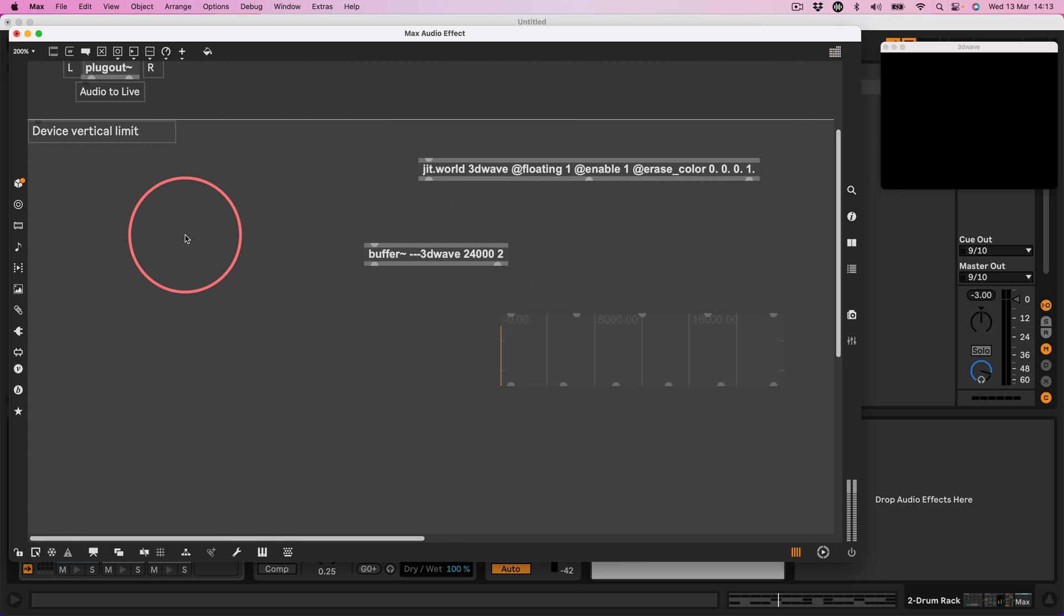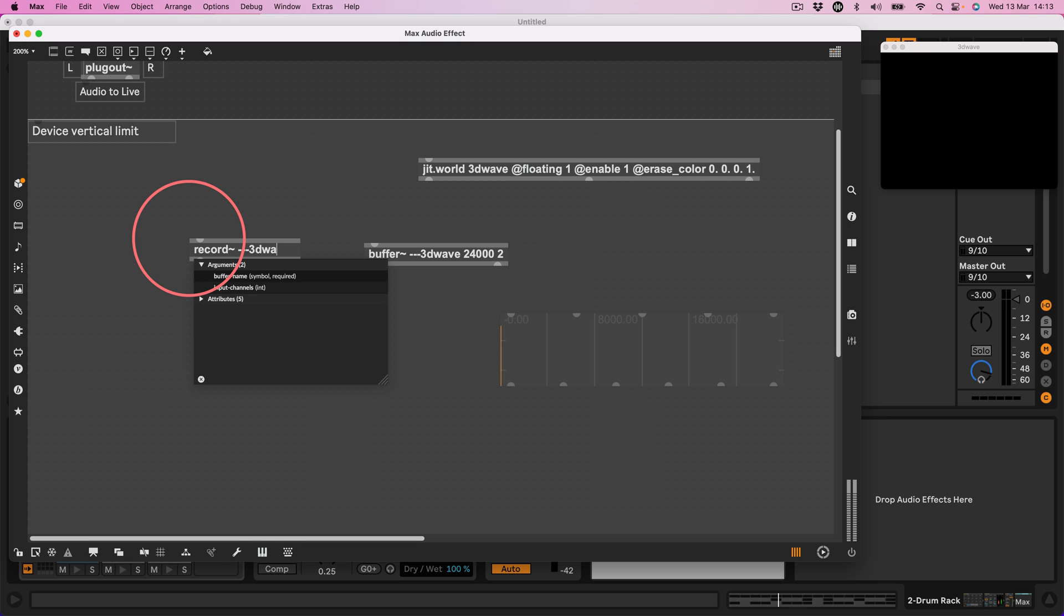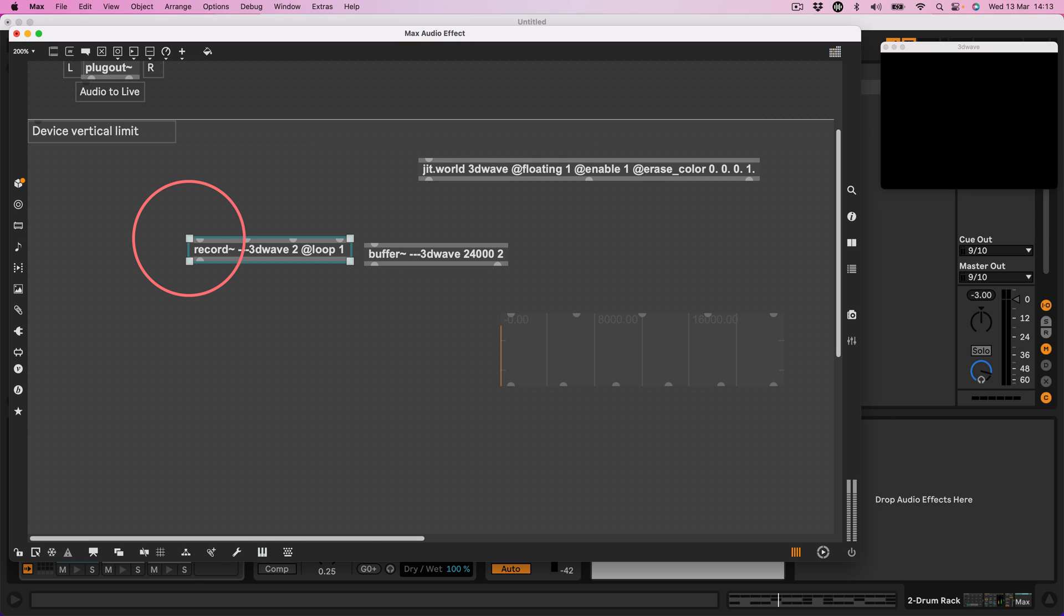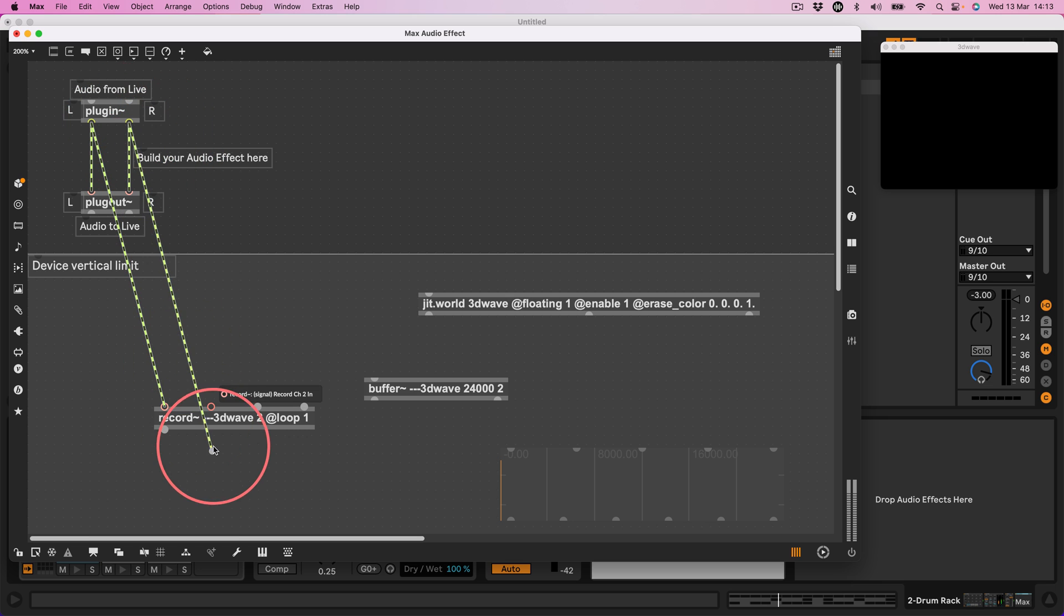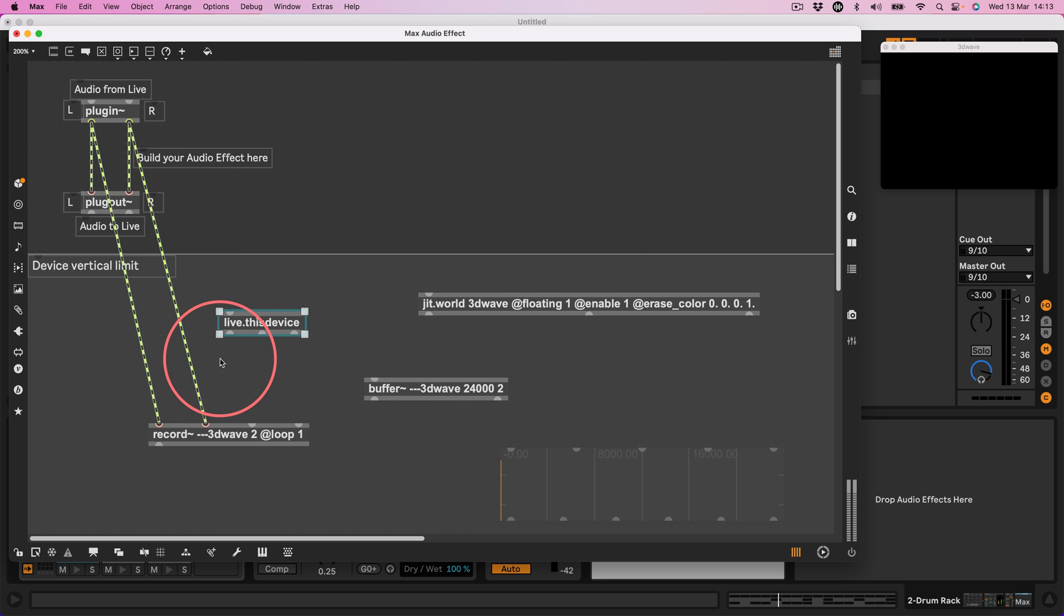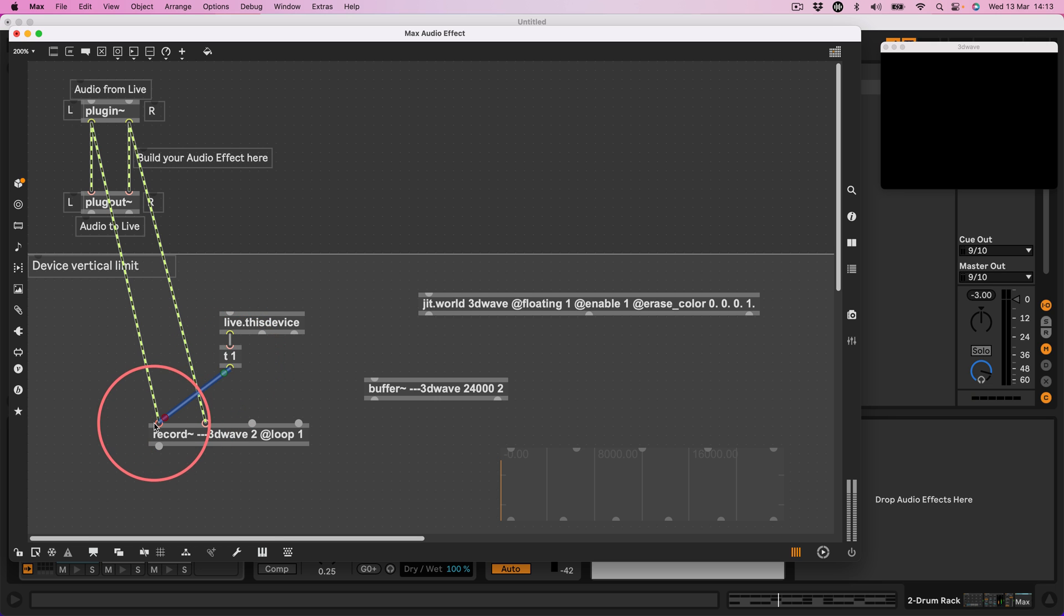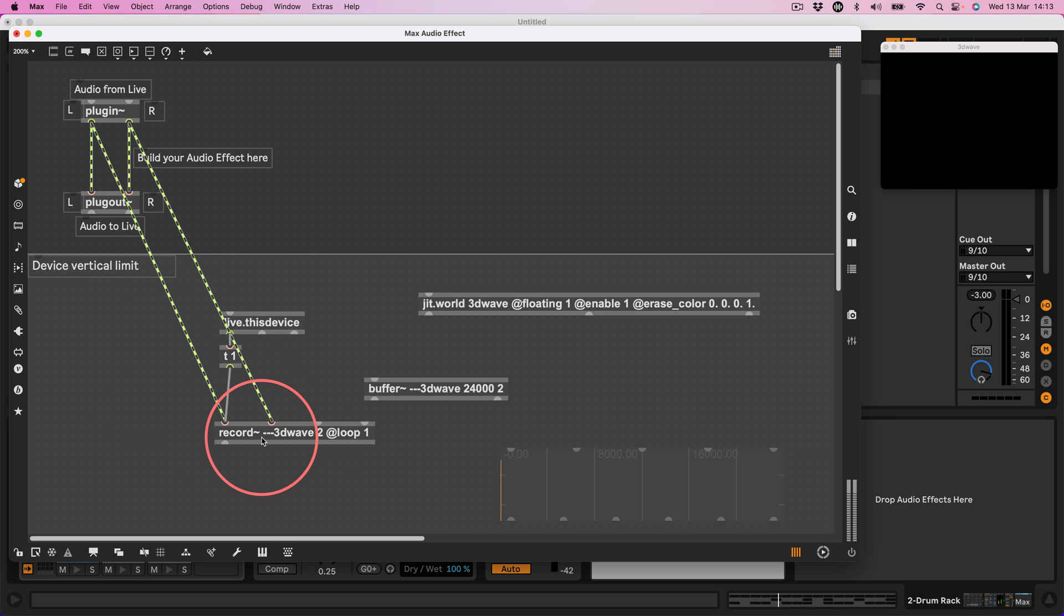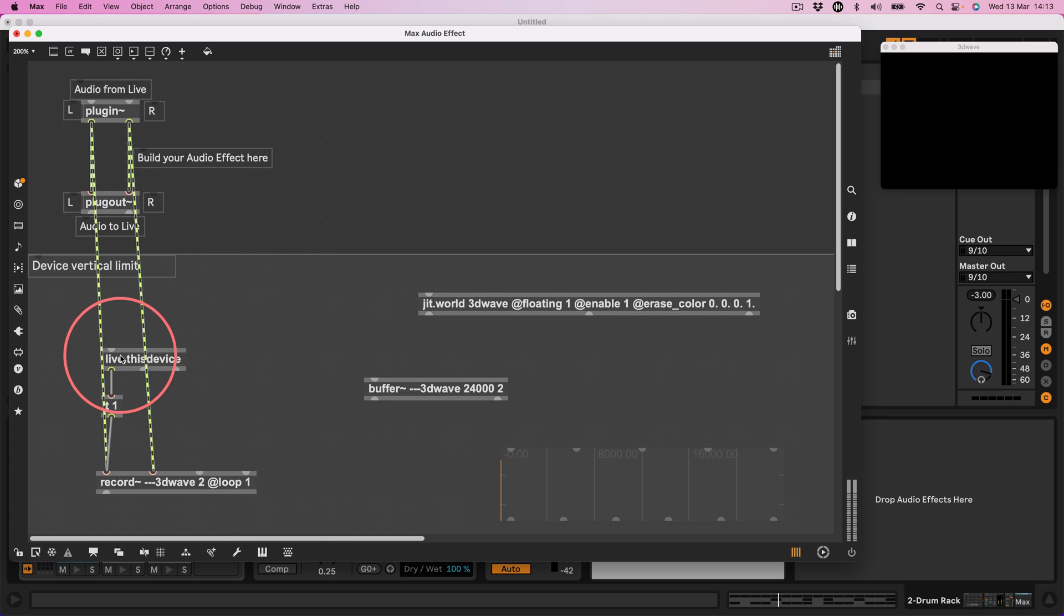Okay and then I want to create something to record with. So let's make a record with the same buffer name dash dash dash 3D wave two channels at loop 1 because when the contents of the buffer is filled I want it to then go back to the beginning and start re-recording. So we can plug our audio in here and I will make a live.thisdevice to send a trigger one when the device loads to start recording when the device loads. Output bang when patched, yes, right.